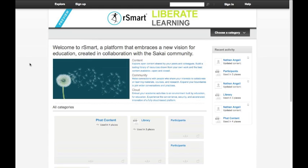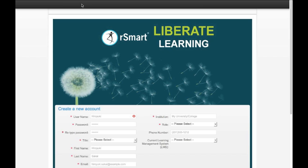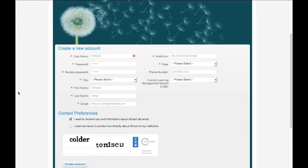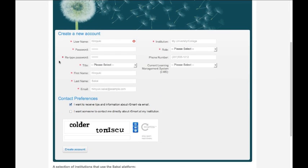Signing up for RSmart is easy. From the gateway, just choose the Sign Up button at the upper left. That takes you to a short form that will get you started.